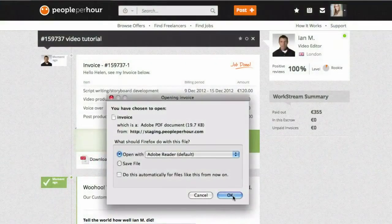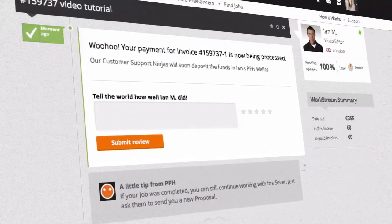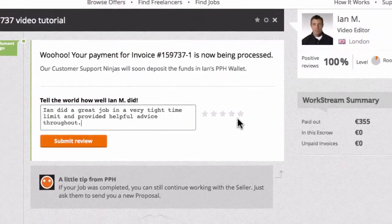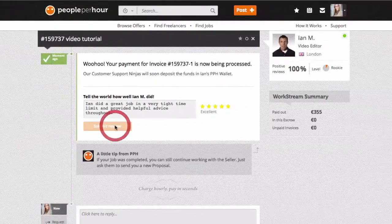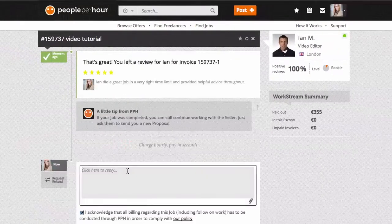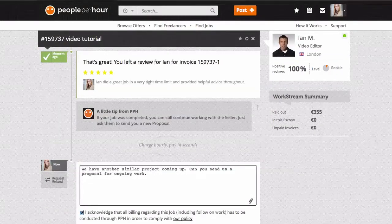After payment, you will return to your workstream where you can leave feedback for your seller. We encourage feedback as it lets your seller know what you thought of their work. You can then continue working with the seller, or you can ask the seller to send another proposal for a new project.